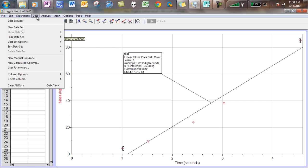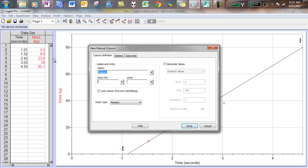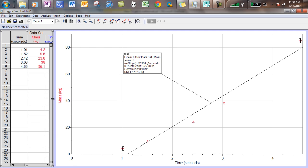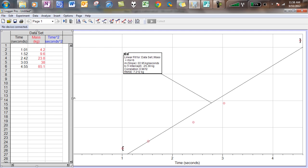So in order to do that, I go to data. I go to new manual column. I call this time squared. Short name. We're not doing short names. And remember, we need to square the unit. So this is going to be seconds squared. If we plug that in there, you'll see a new column pop up. And all that I want to do right now is to take my time values and square them. So with a calculator, 1.01 squared is going to be 1.02.